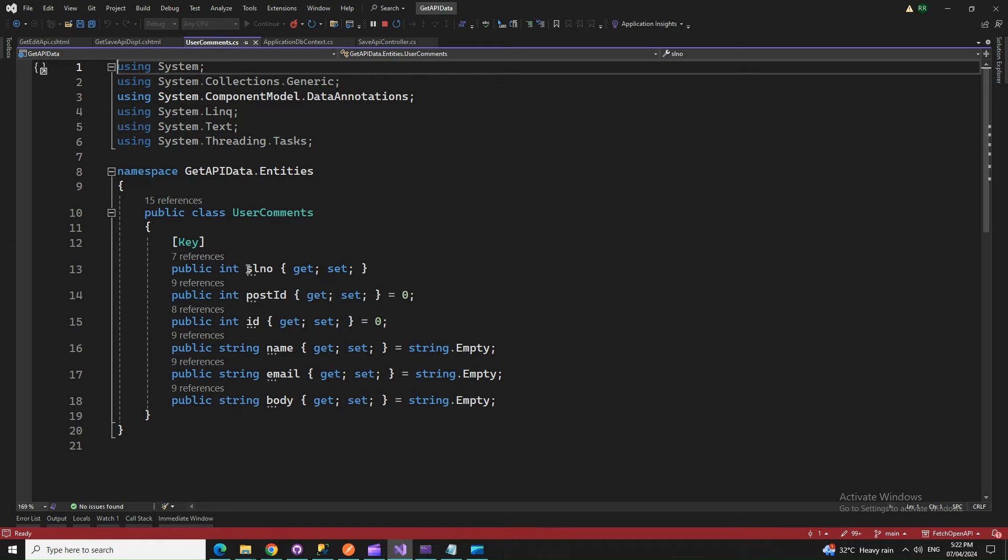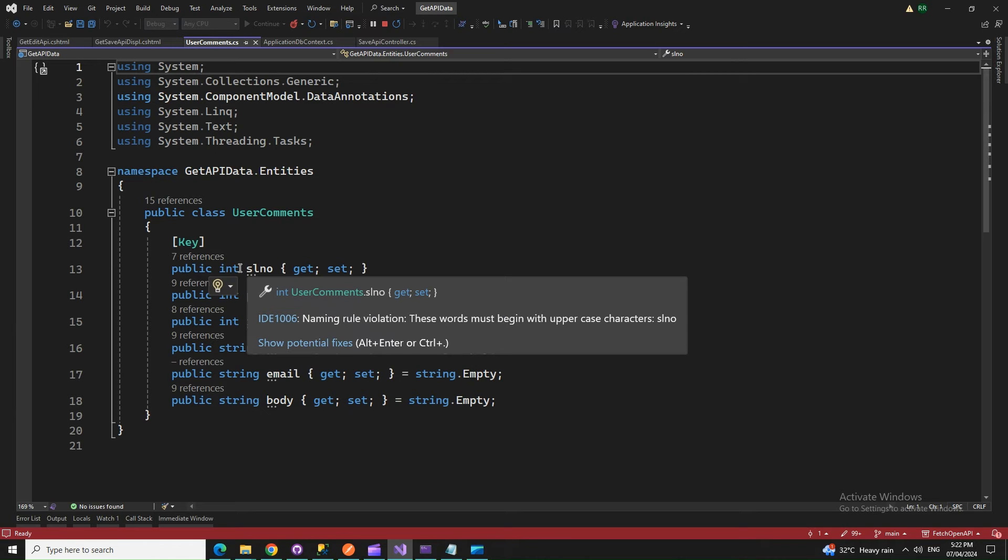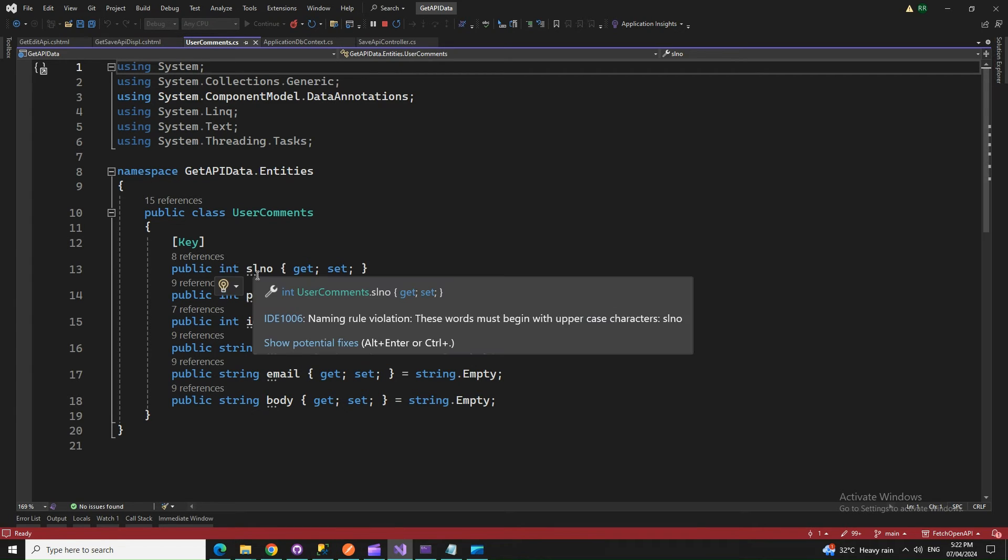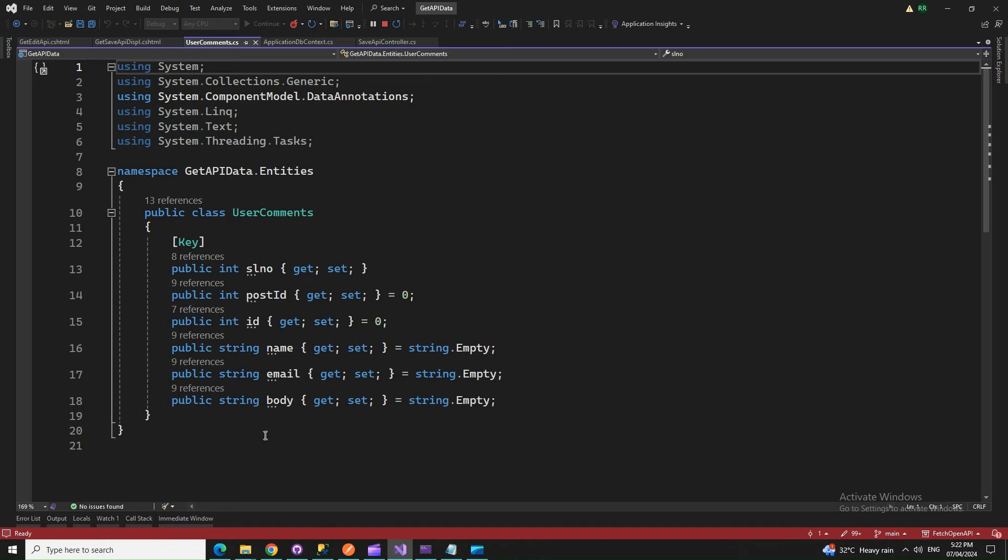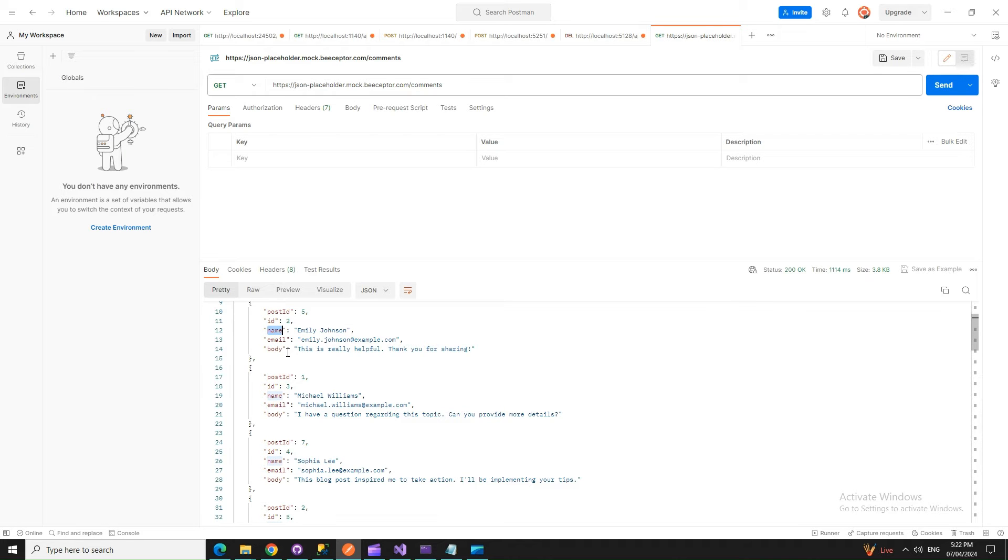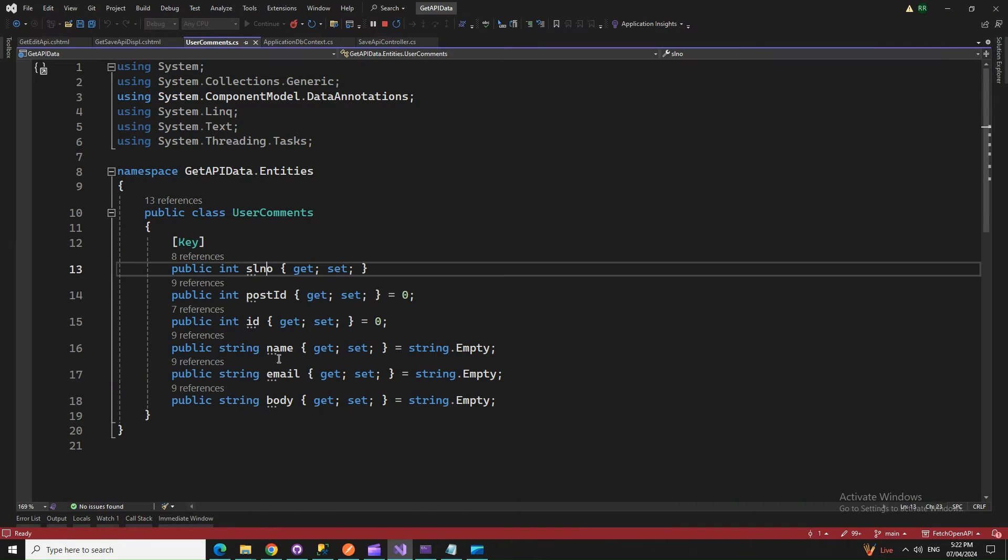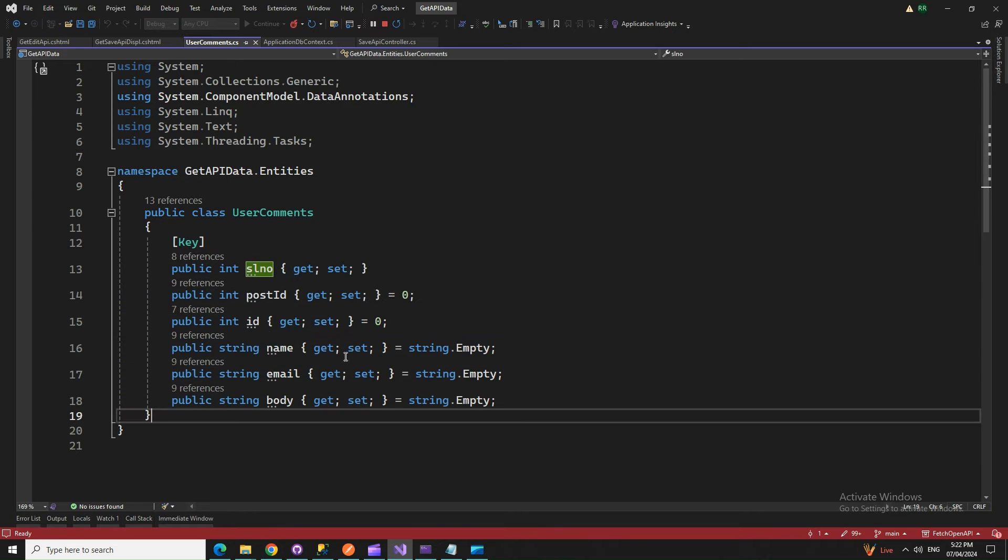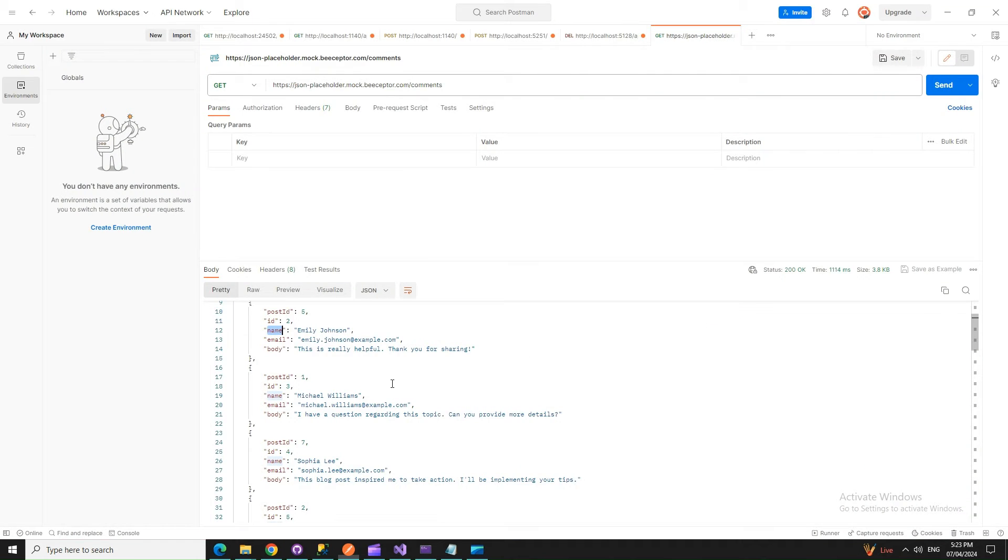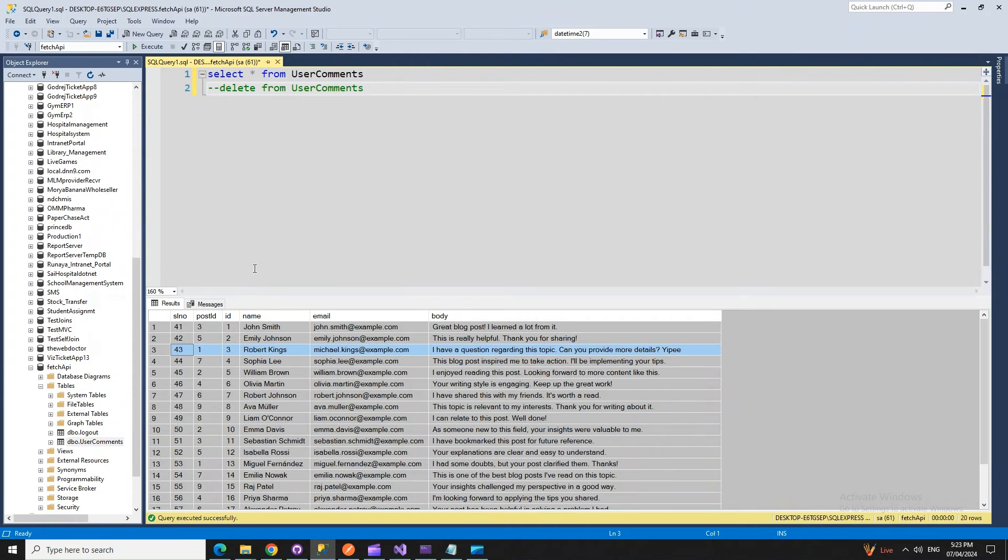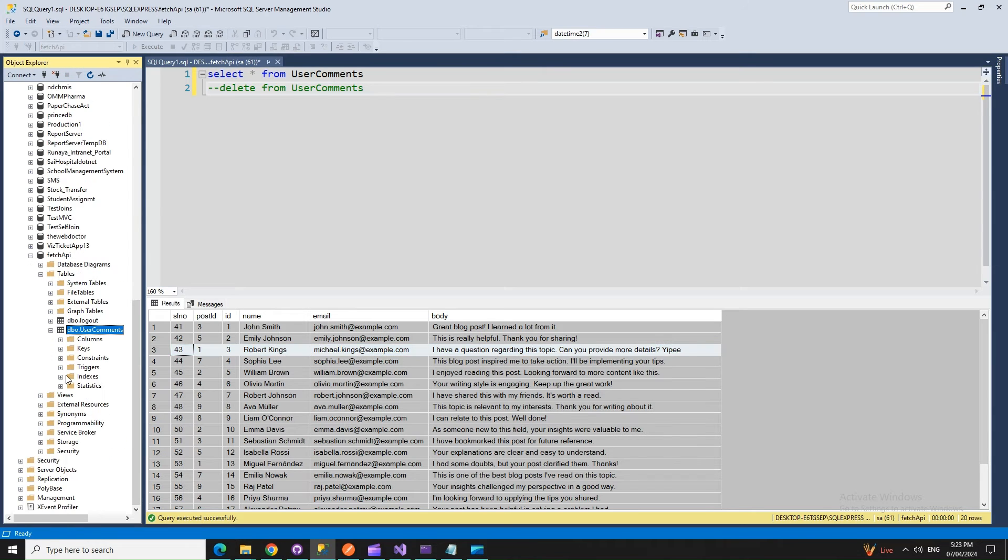What we did is we changed our class file to match the API columns. Whatever columns we have in the API, we put those things in the class file - all the matching things, data types also, something that matches with that. After we do this, we have our database. The table should be ready with those columns.